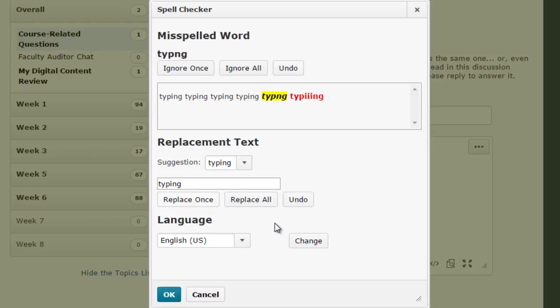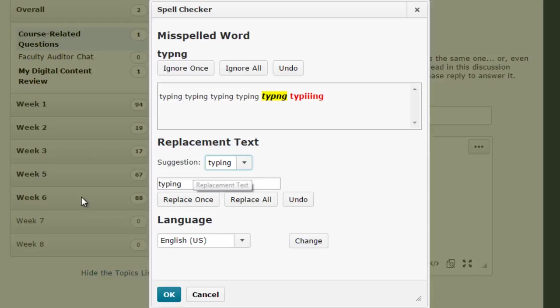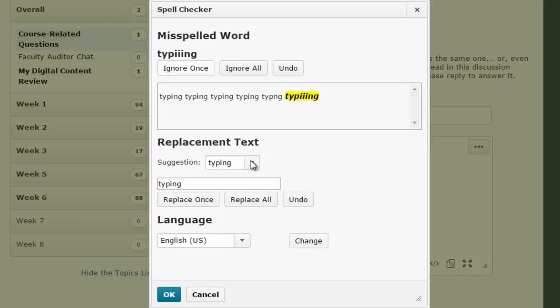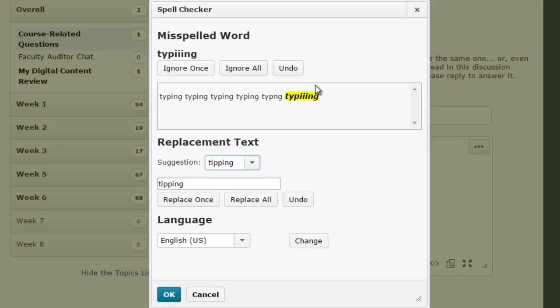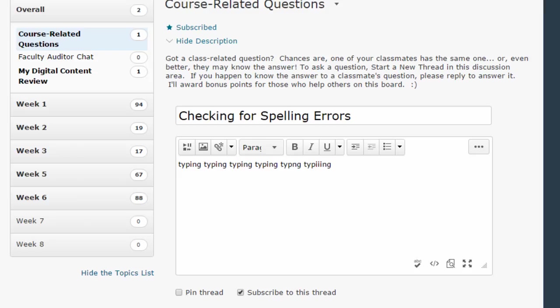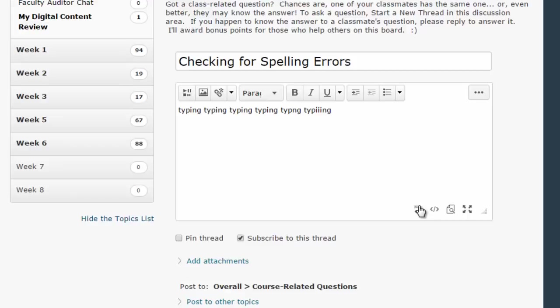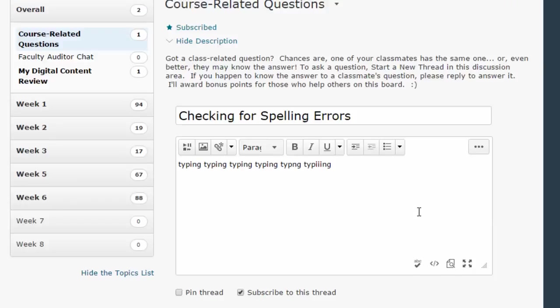Then it automatically moves on to the next word that D2L thinks is probably misspelled. I'm going to do the same thing - look for a suggestion or type it there. Or in this case I might say, 'You know what, that is the word I wanted,' and click 'Ignore Once.' I'm going through the same process for every word in your discussion board post that D2L thinks is misspelled.